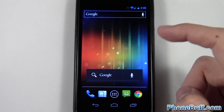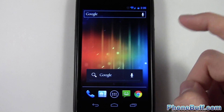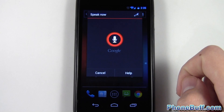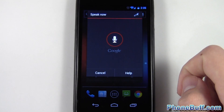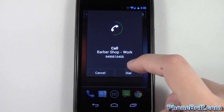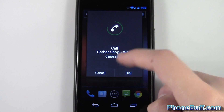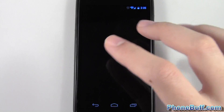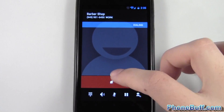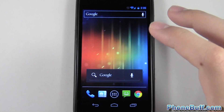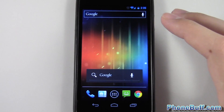The last feature I'll go over is making a call. I say 'call barber shop' and there you go, it's calling my barber shop. If I hit dial I can bypass the waiting time, or hit cancel if I don't want it — otherwise it'll automatically go through.